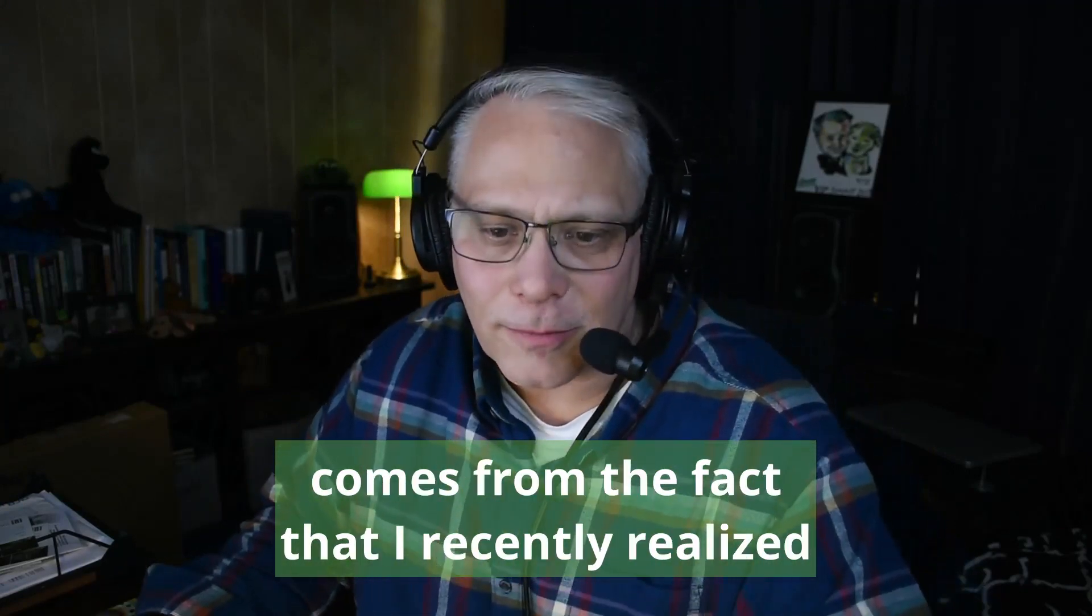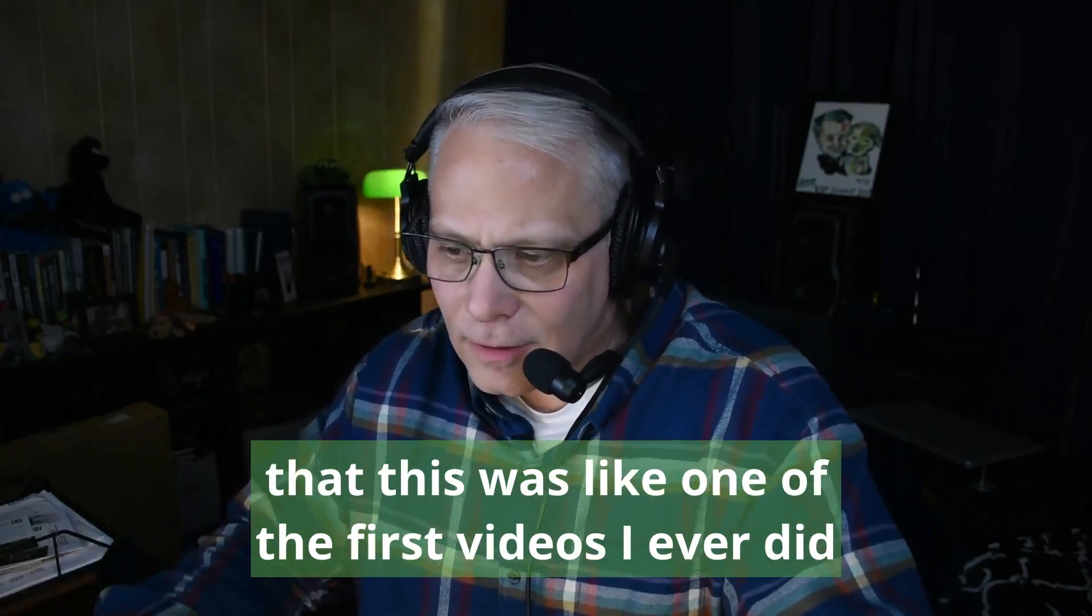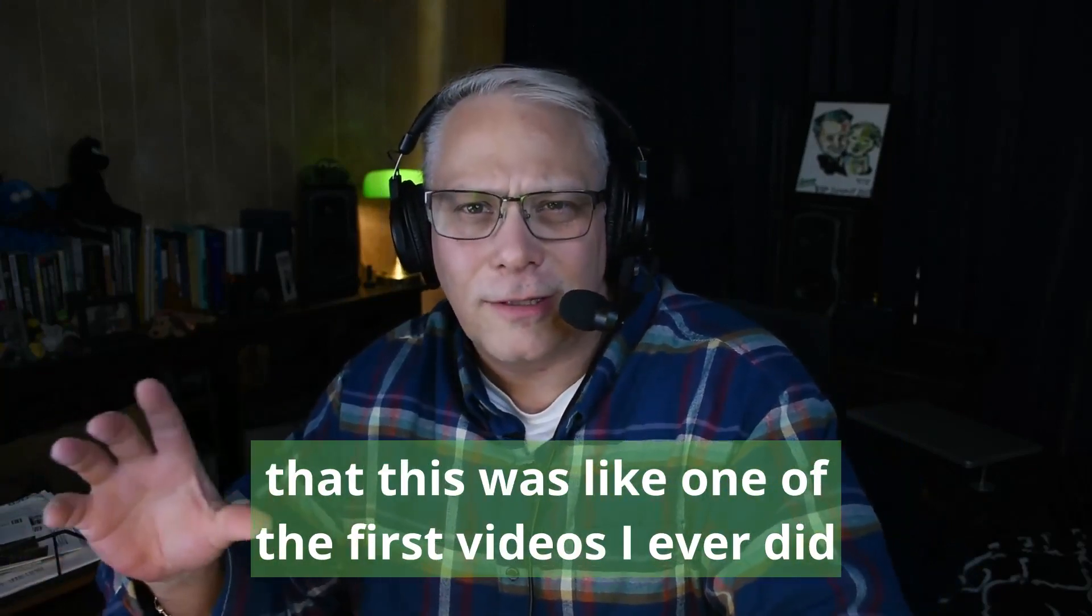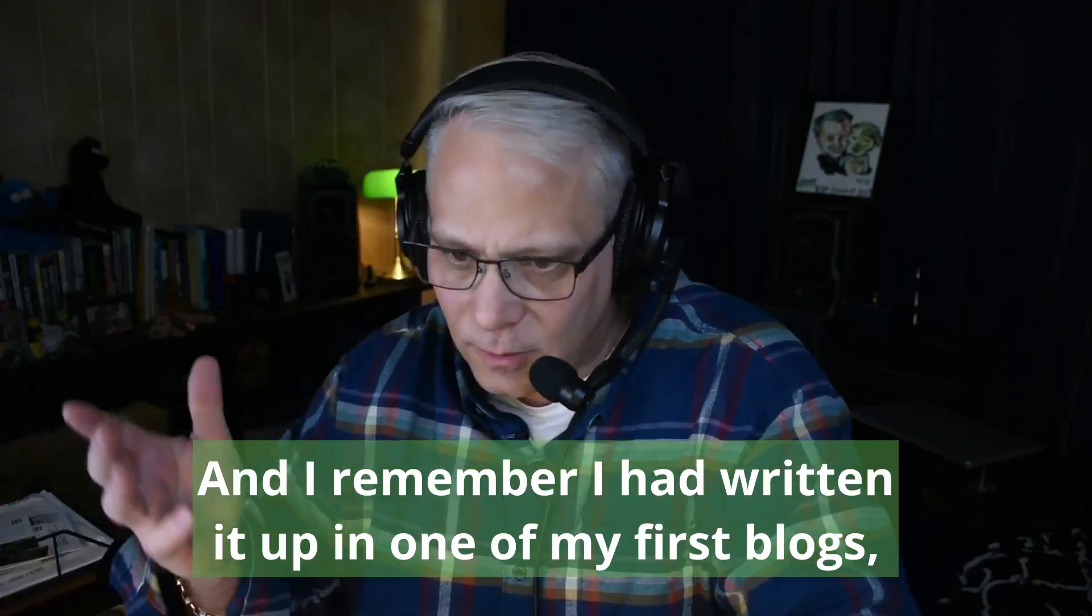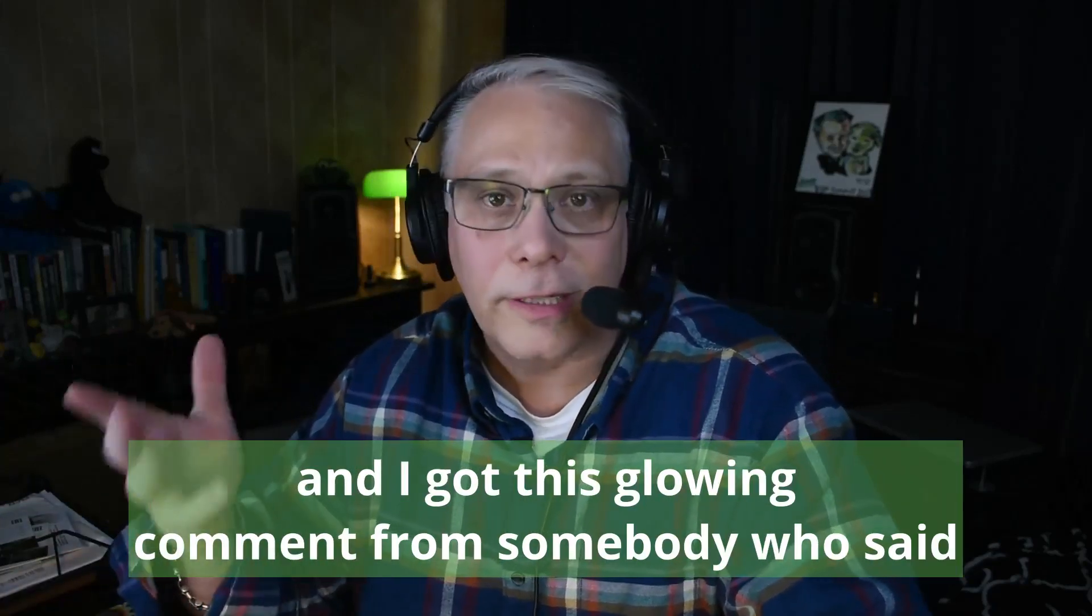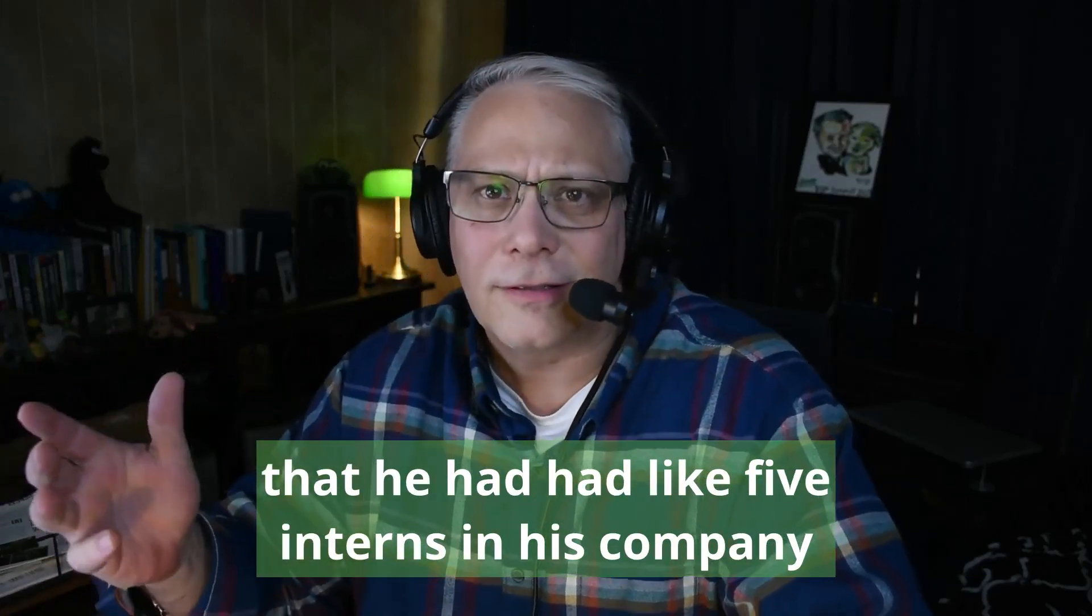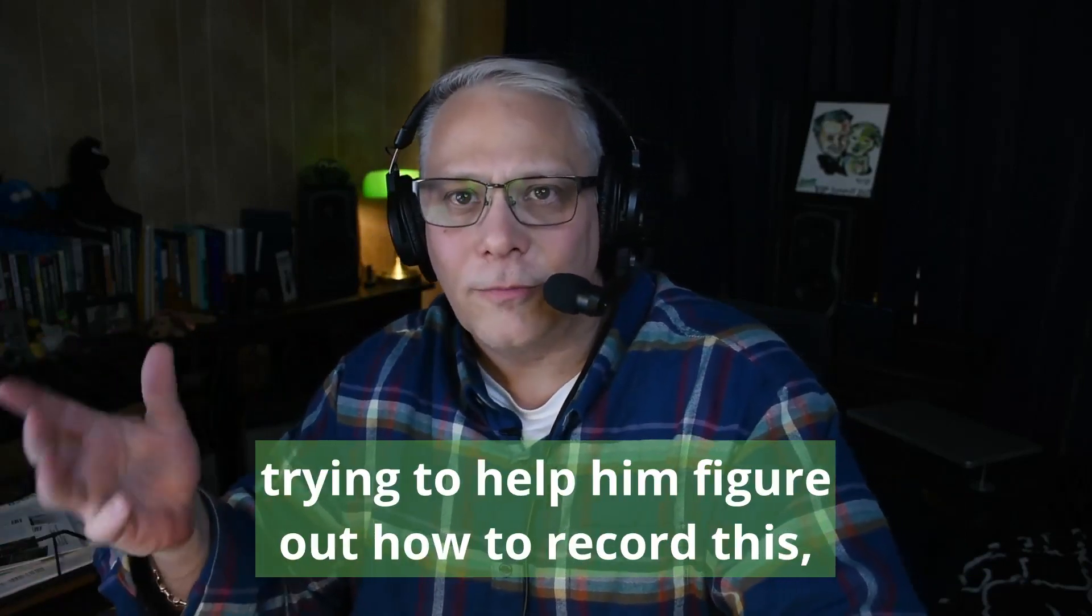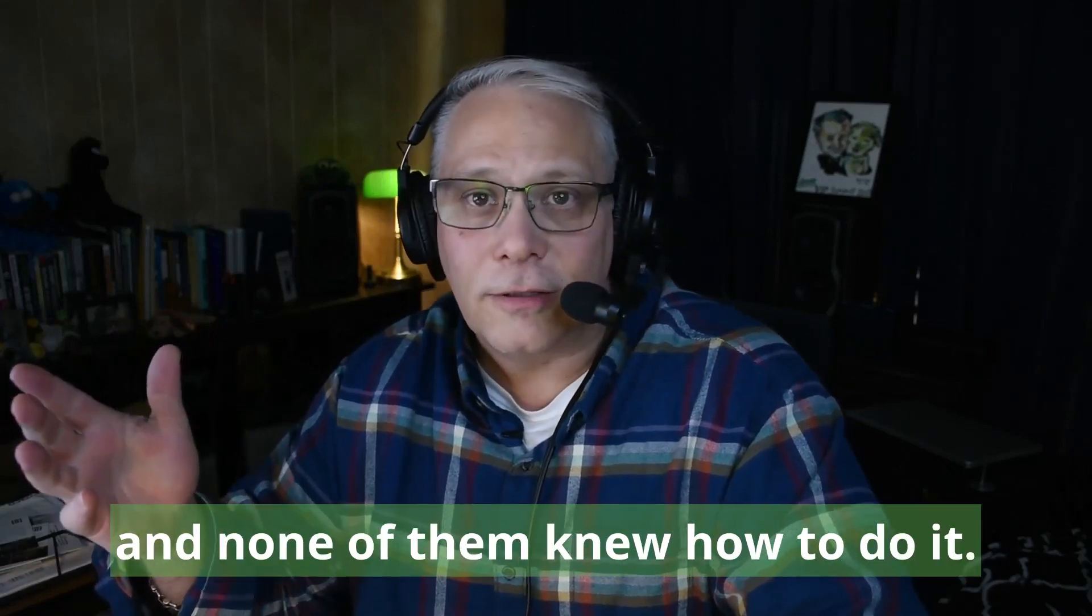I had written it up in one of my first blogs and got this glowing comment from somebody who said he had five interns in his company trying to help him figure out how to record this, and none of them knew how to do it. Then he watched my video and learned in five minutes, which was a great testimonial for me.